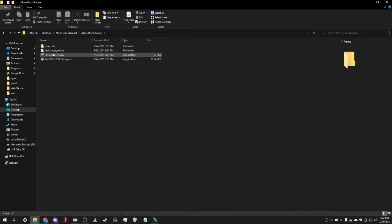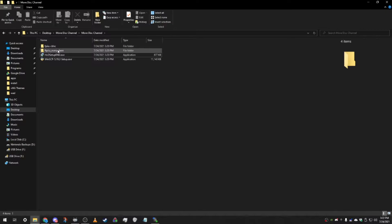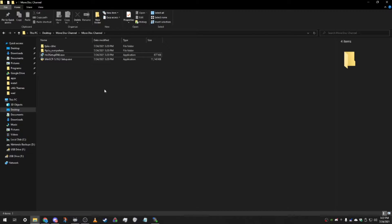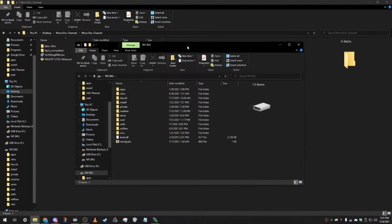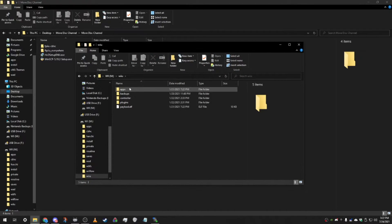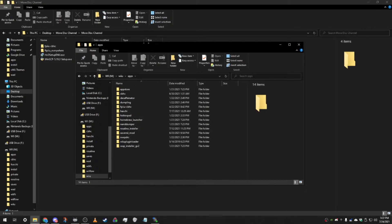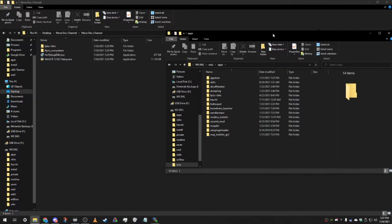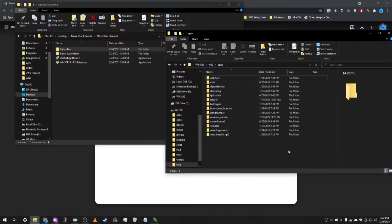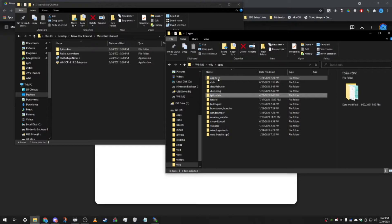Next, you're gonna want to see which FTPii you have. If you have Mocha custom firmware — and I believe Haxchi as well — you use this one, and if you have Kubohaxchi, this is the one you use. Take out your SD card, put it in your computer, go to the Wii U folder, then apps, and choose the correct FTPii. In my case I use Kubohaxchi, so I copied over the FTPii Kubohaxchi version. You should then have FTPii installed in your homebrew launcher.